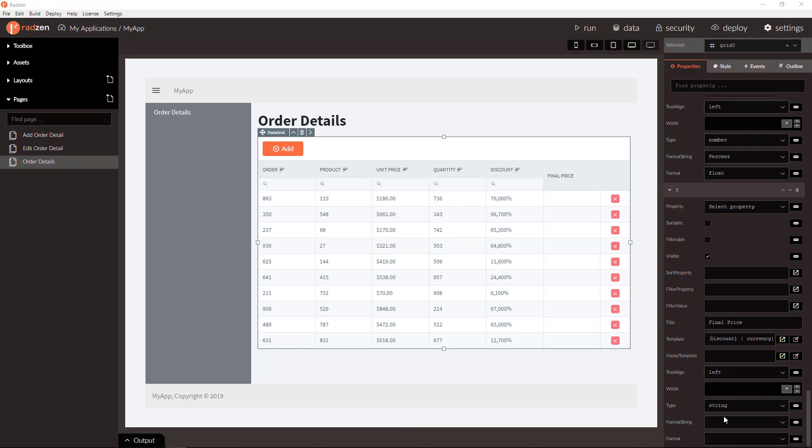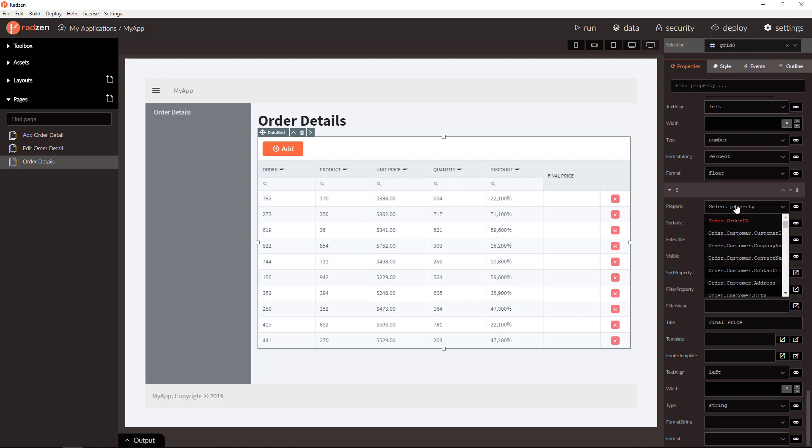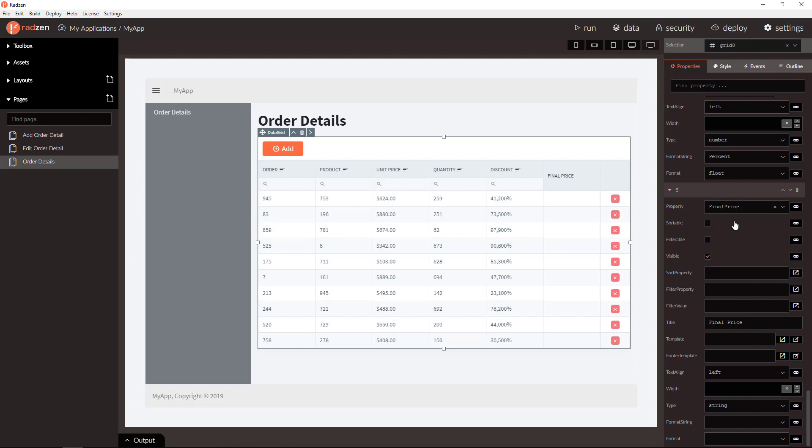Let's return now to Radzen and use the new property in our column. We can first remove the template. Then we can add the property binding for the column.